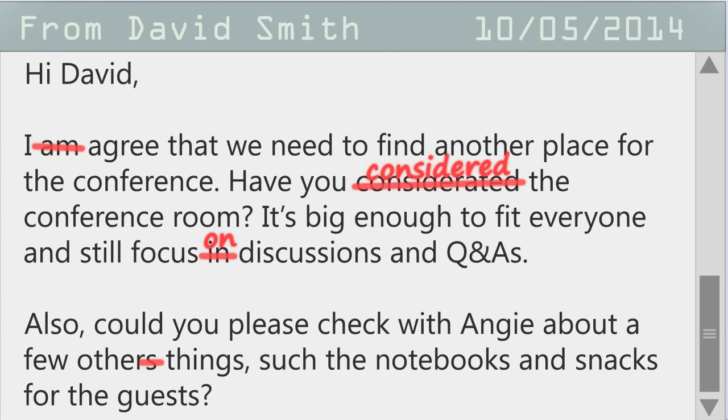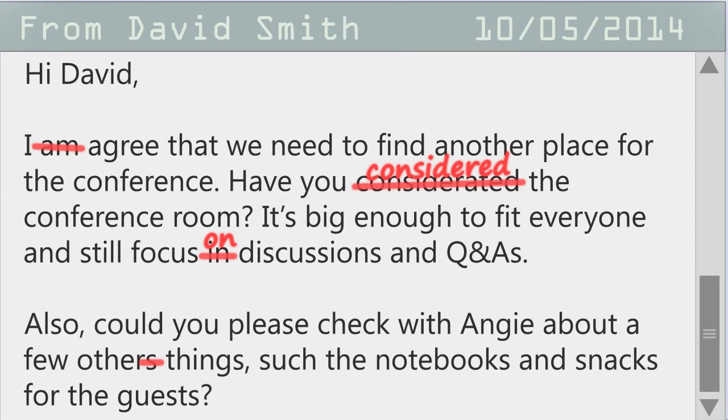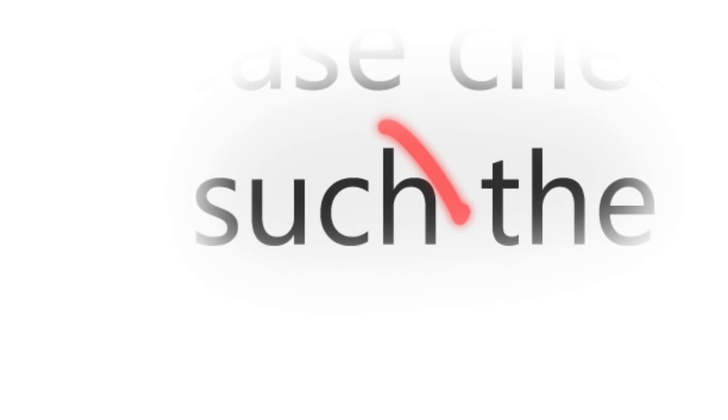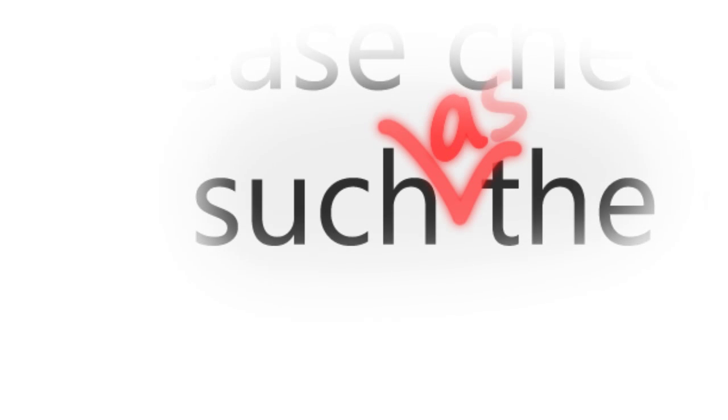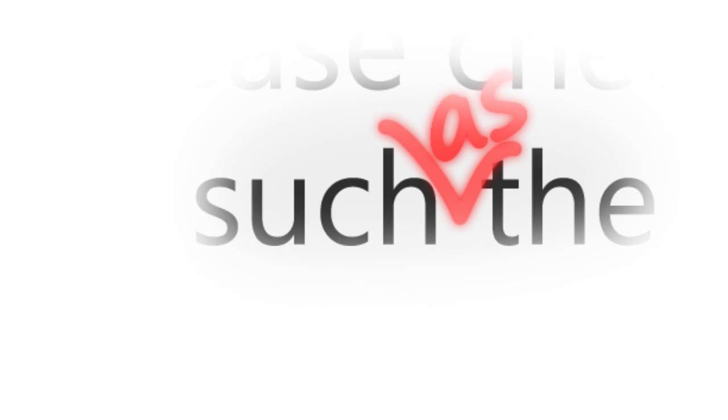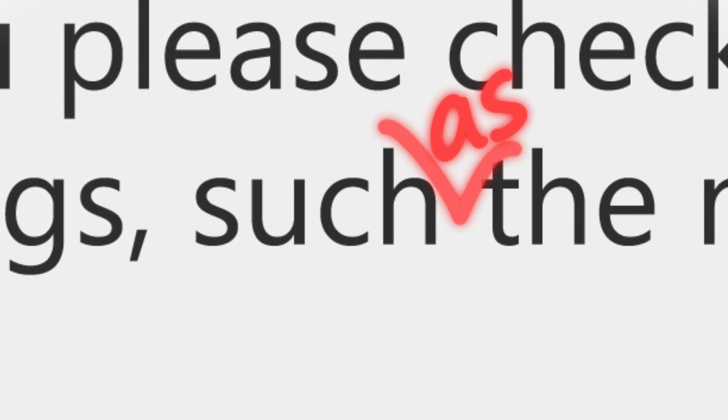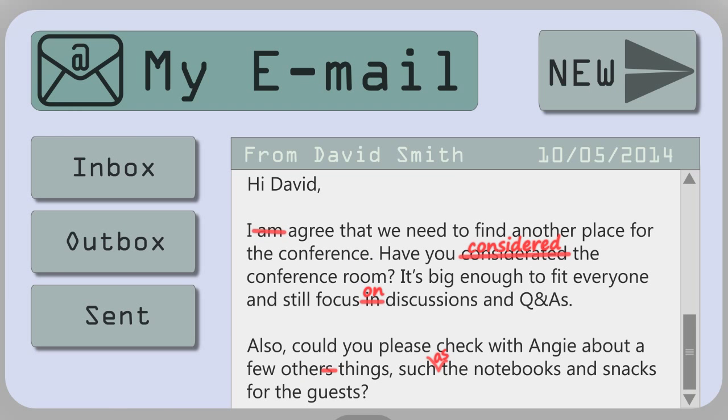And here's the last one. Any ideas? We're missing a word that comes after such. It should be such as. The word such goes with as. Here's the full corrected email.